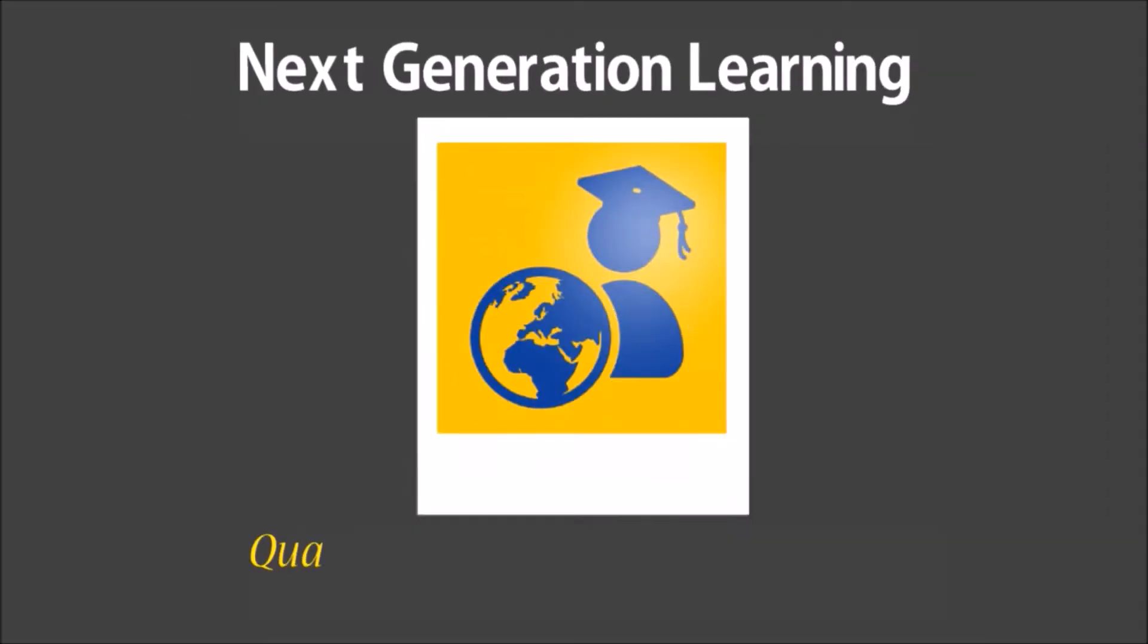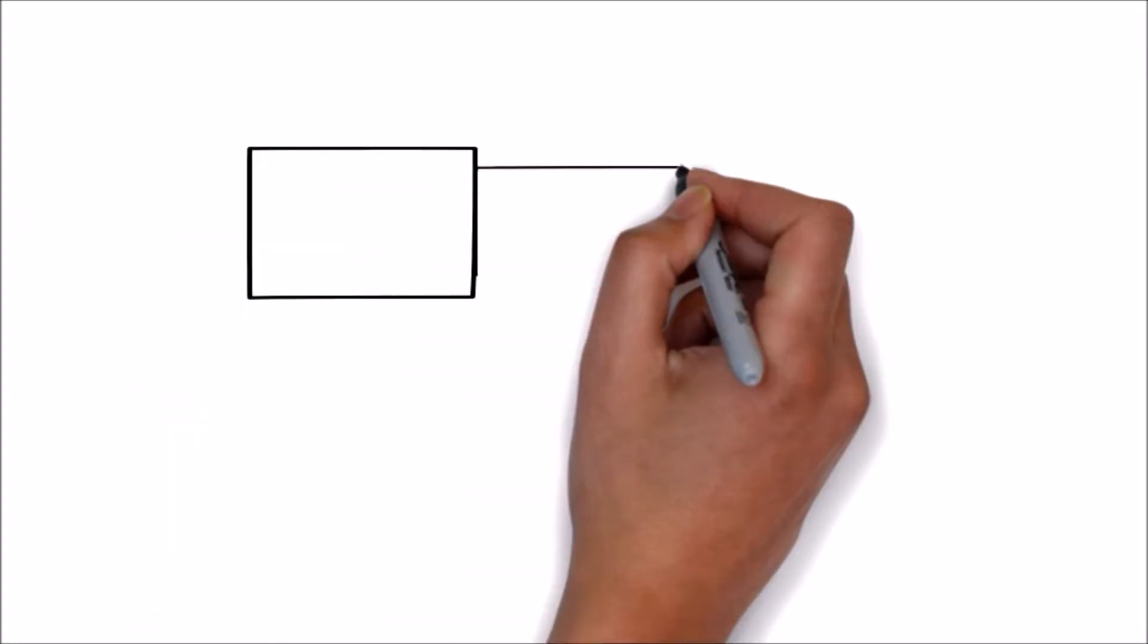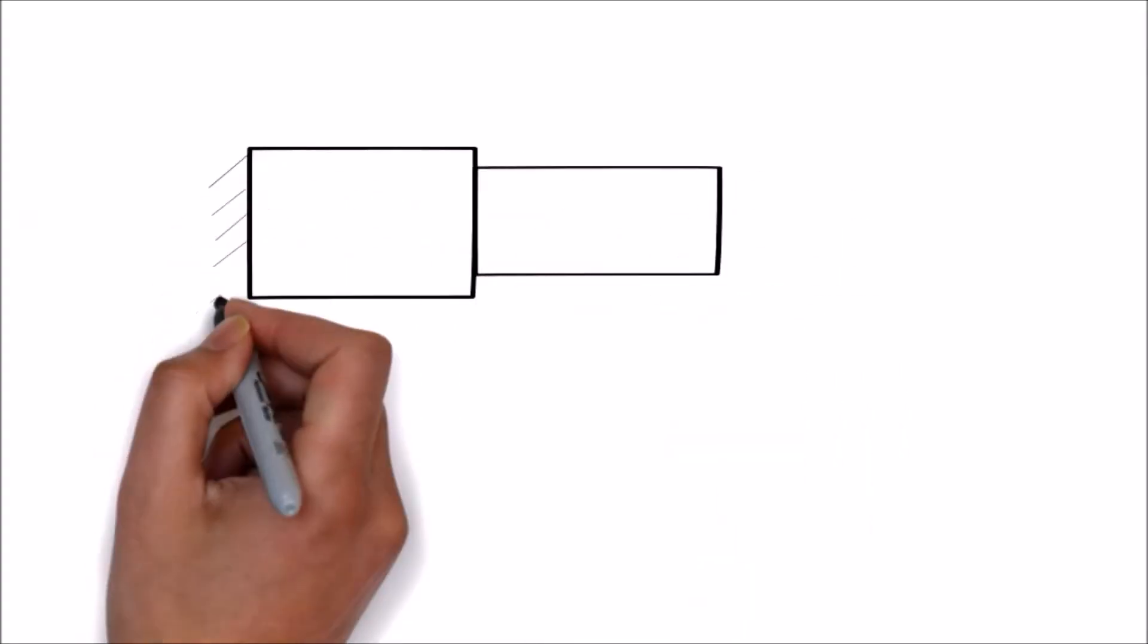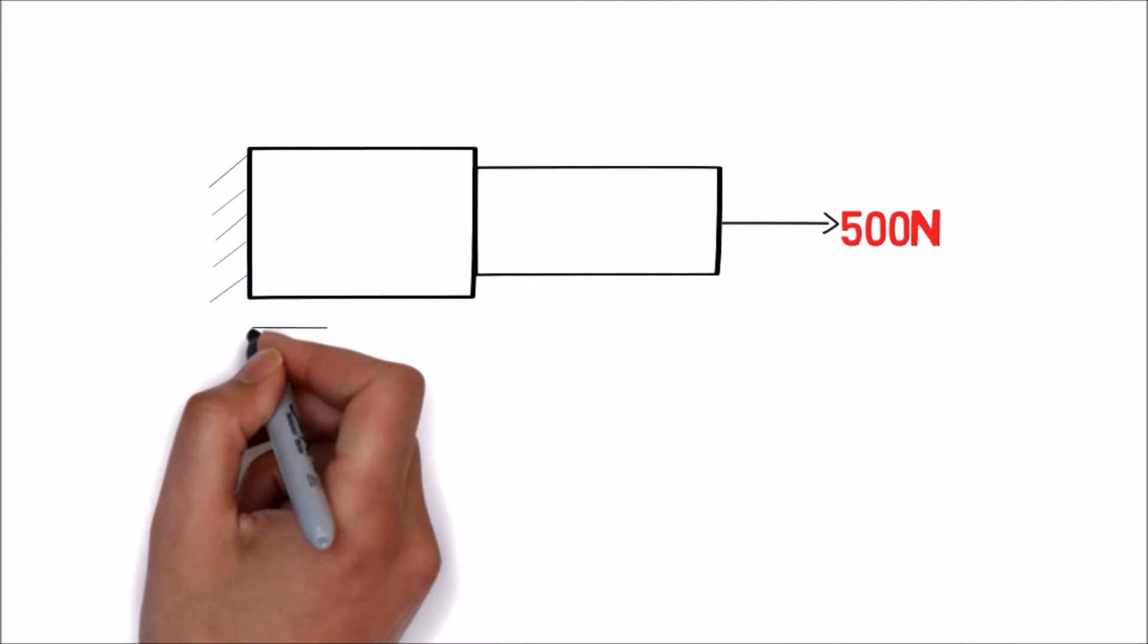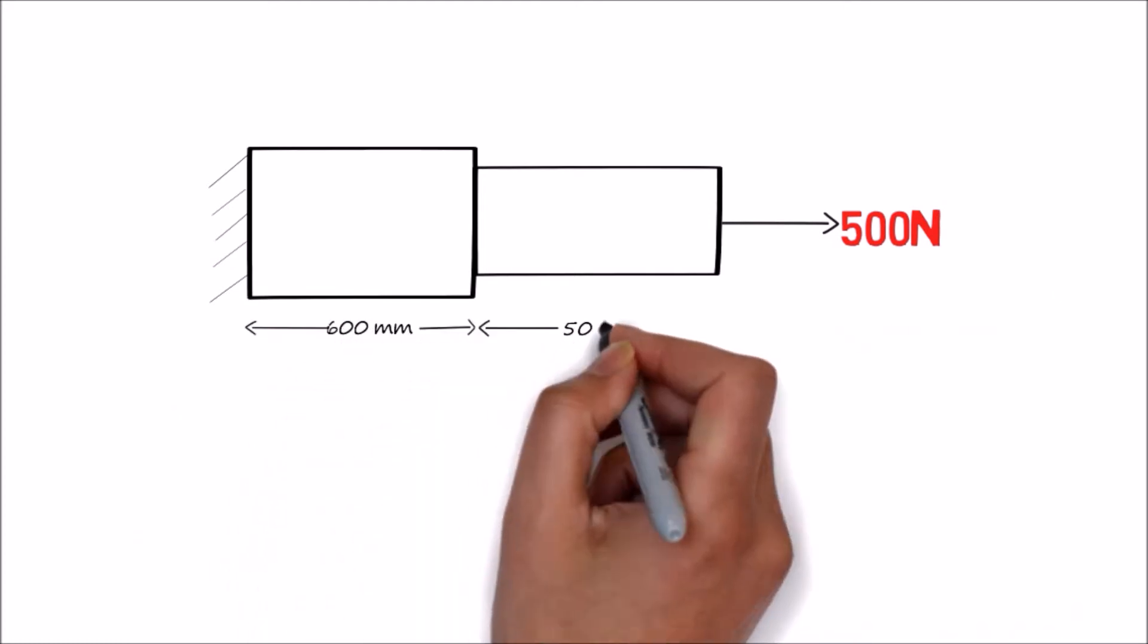Welcome to the next generation learning. Consider a stepped bar which is fixed at one end and subjected to a force of 500 Newton on the other end.